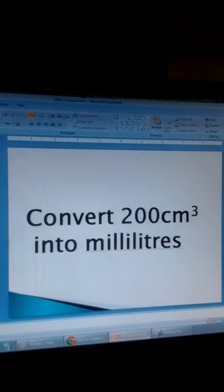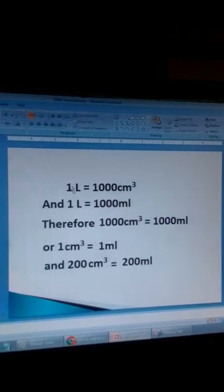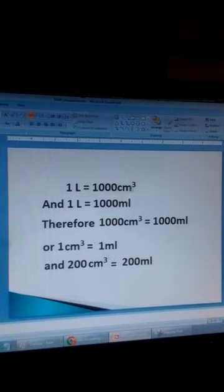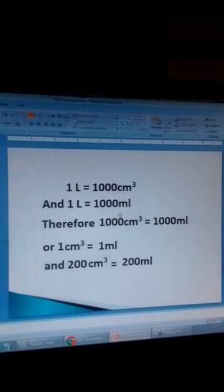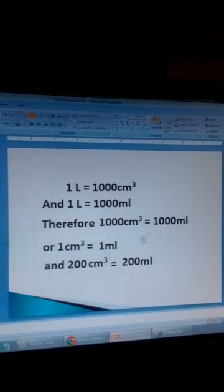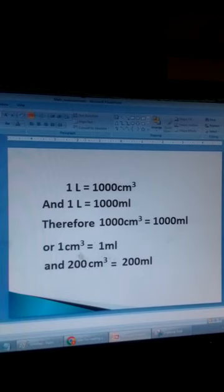Convert 200 cubic centimetres into millilitres. We know 1 litre equals 1000 cubic centimetres, and 1 litre equals 1000 millilitres. That means 1000 cubic centimetres equals 1000 millilitres, which implies 1 cubic centimetre equals 1 millilitre. For 200 cubic centimetres, divide by 1 cubic centimetre and multiply by 1 millilitre to get 200 millilitres.